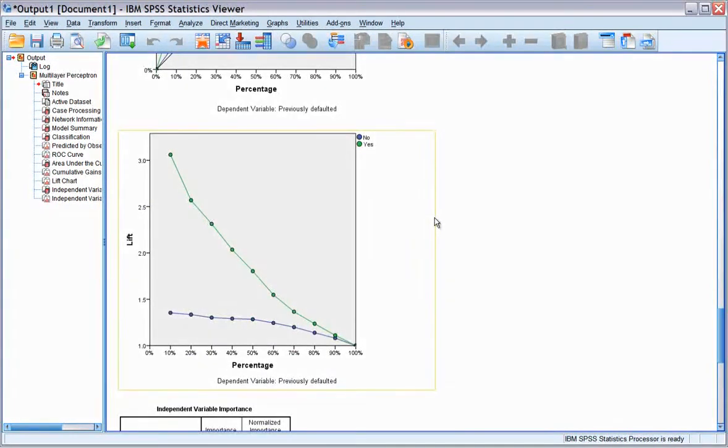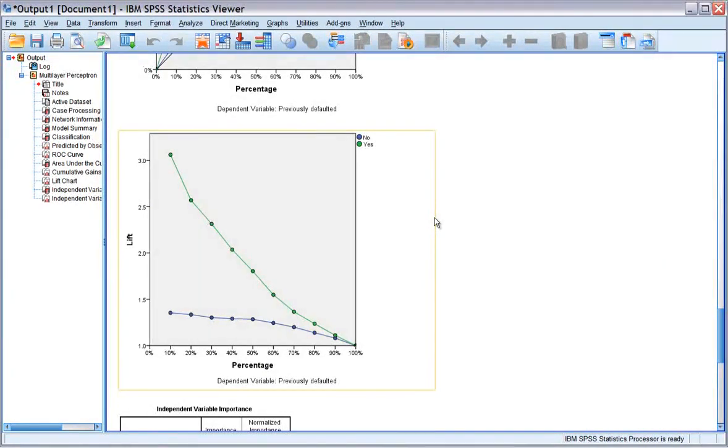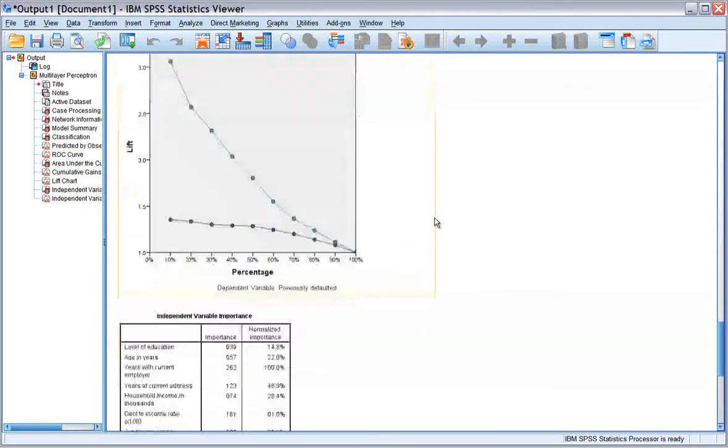The lift chart is derived from the cumulative gains chart. The values on the y-axis correspond to the ratio of the cumulative gain for each curve to the baseline.